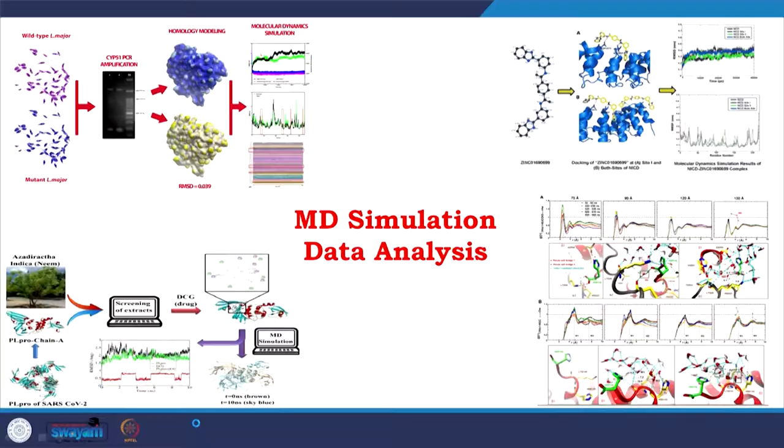Hi everyone, welcome to the course of Structural Biology. Today we are already in the module of MD simulation and we are going to talk about data analysis.